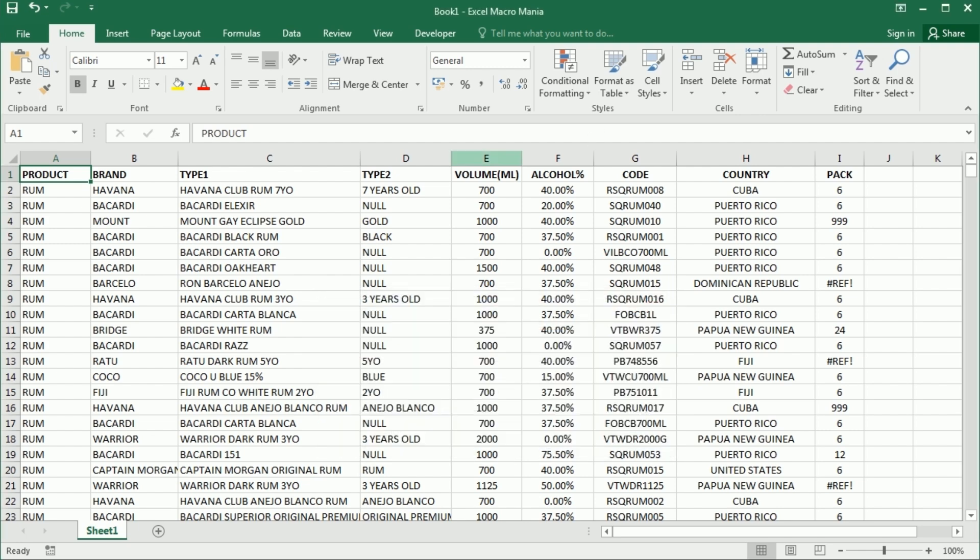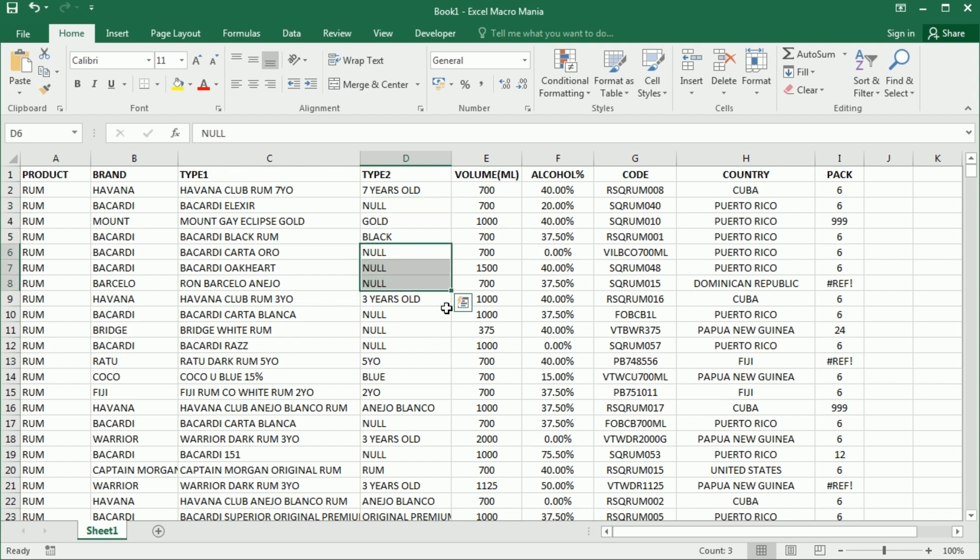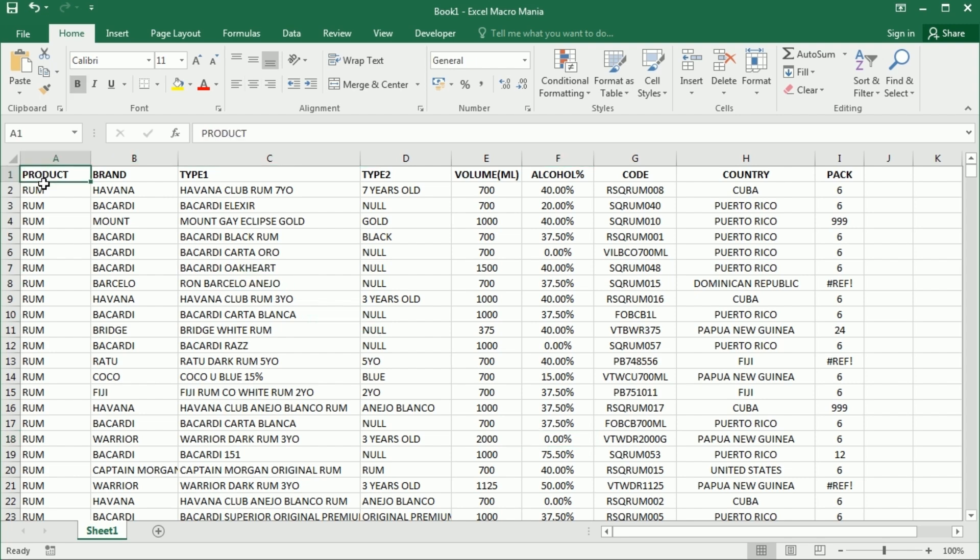It has some values that we may want to target and clear, like for example null here. Wherever it says null, we may want to clear that, or zero. So there are several examples here where we may want to clear the values in a table in Excel.